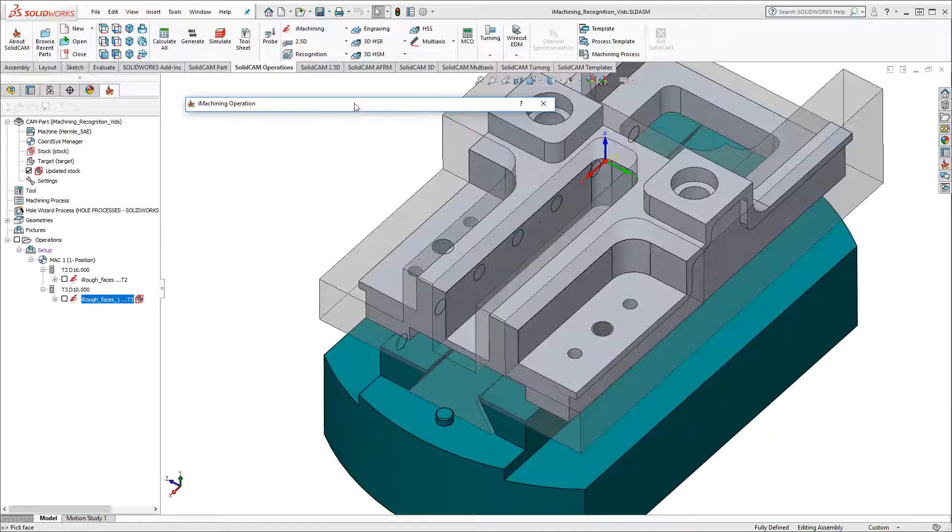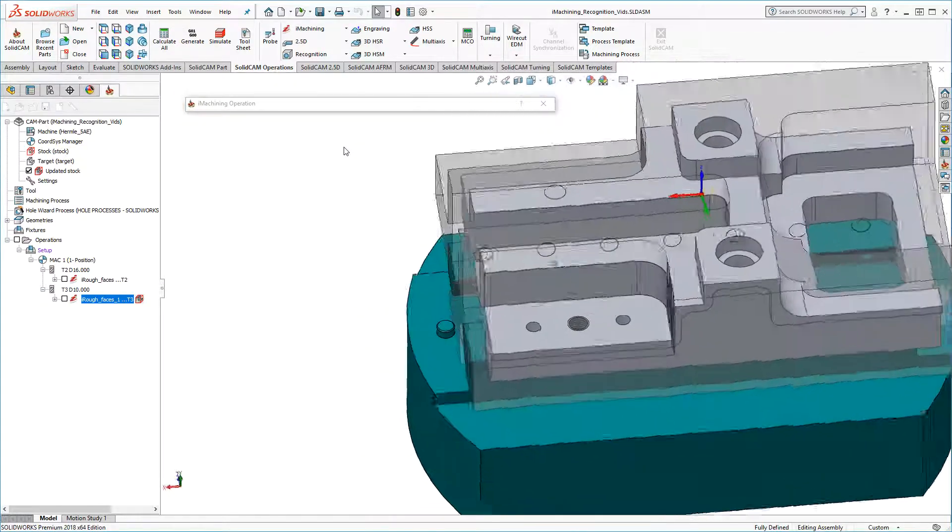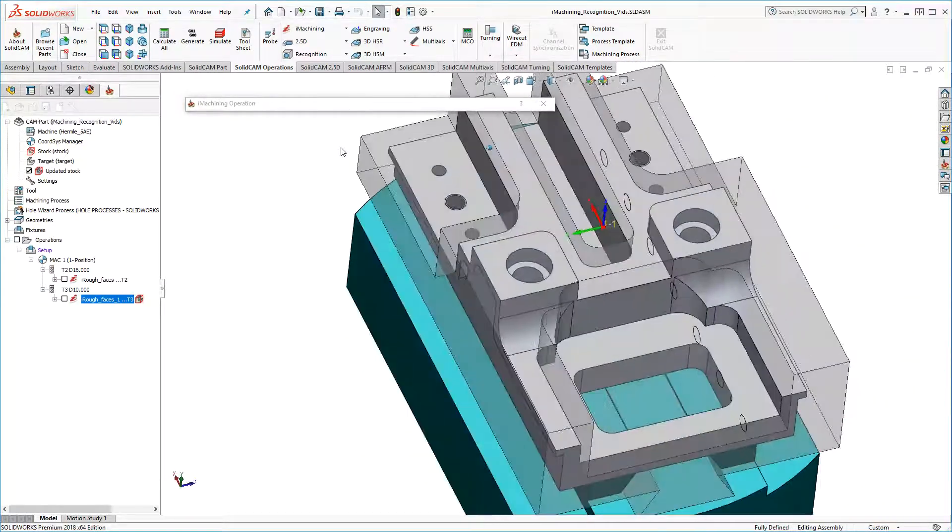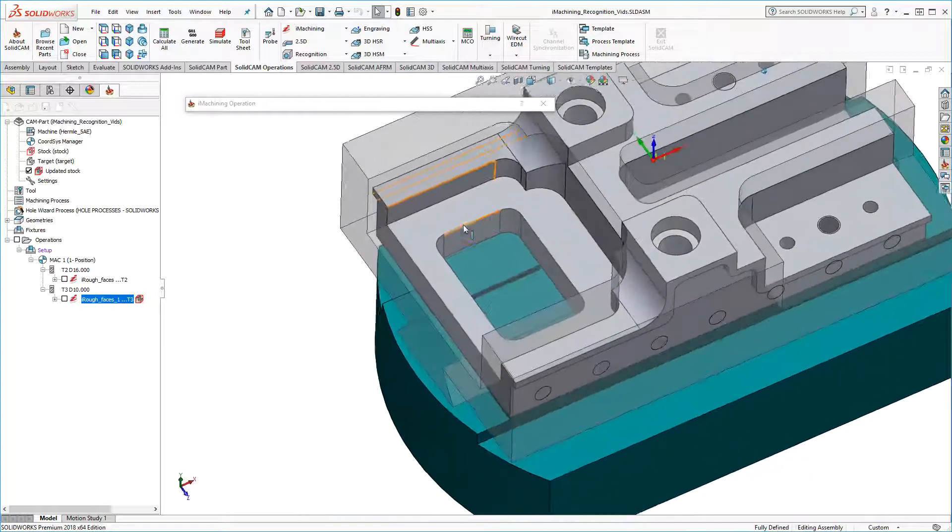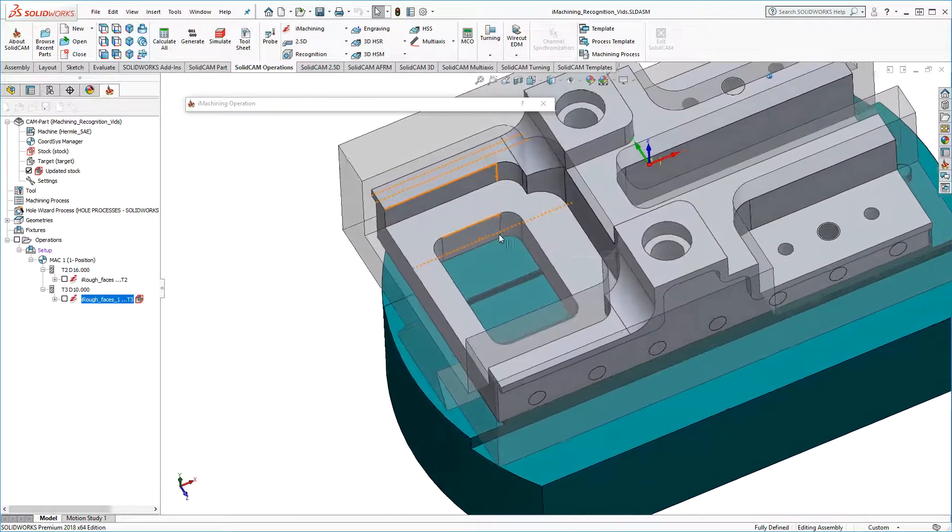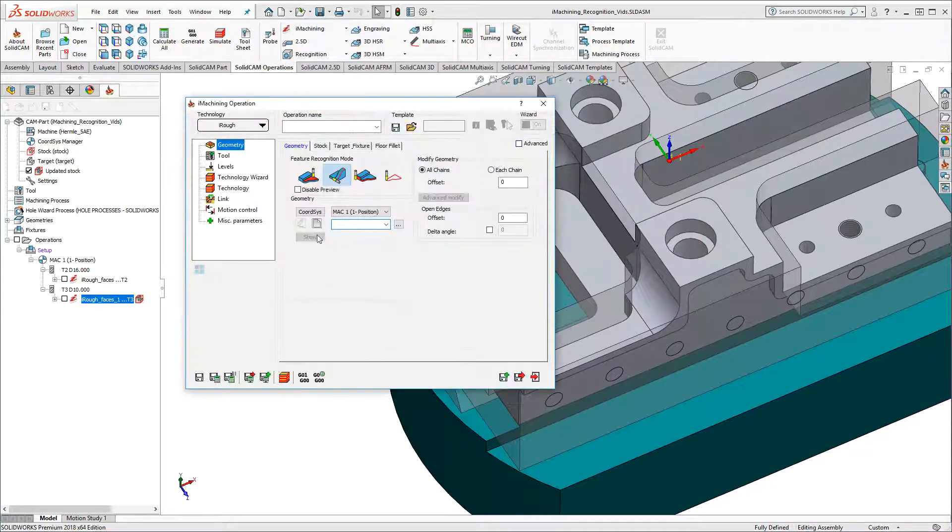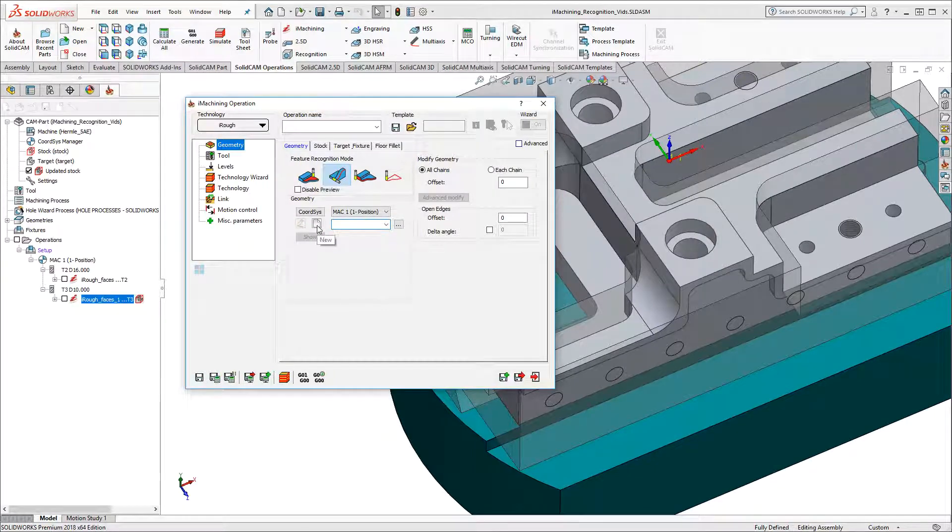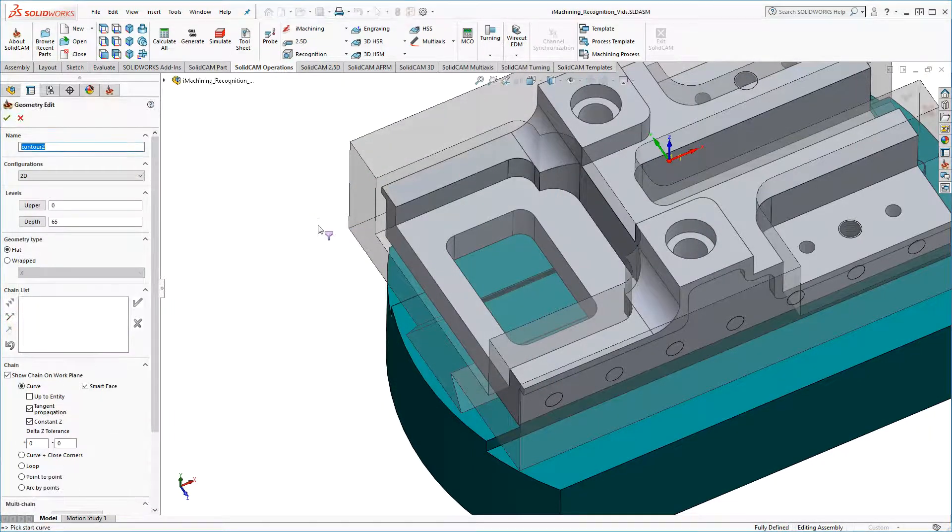So for example, I want to define an operation to machine away the excess material of this through pocket. I'll go back to the operation dialog box, I'll click New to define my chain.